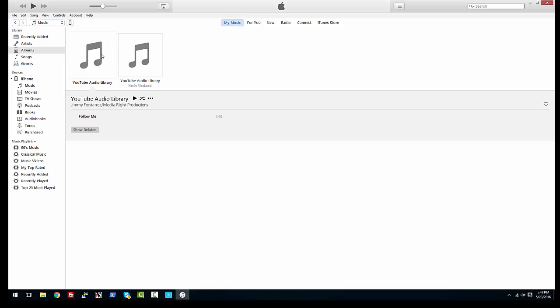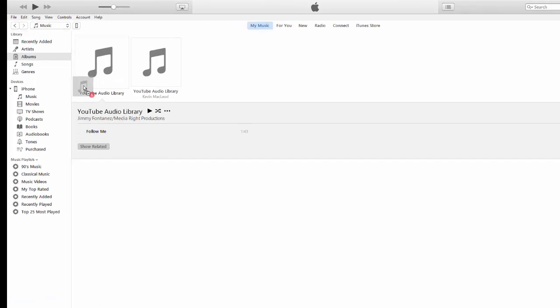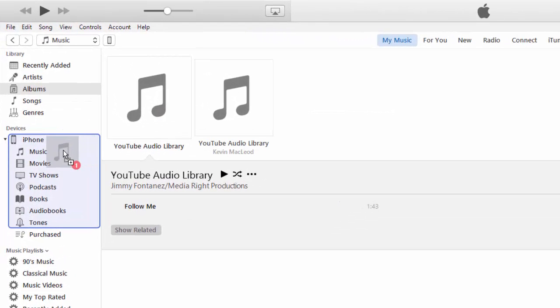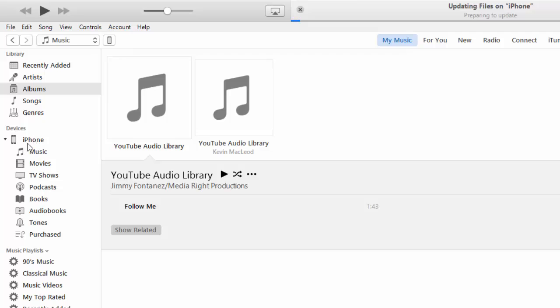So I want this song, so we're going to click and drag that one to the iPhone tab right here. And as you can see it said updating iPhone. That song is now on my iPhone.